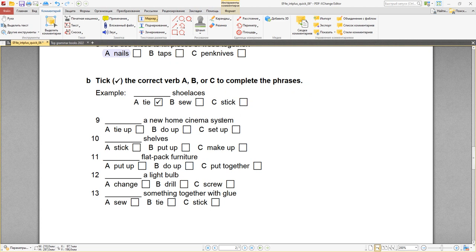Number nine: set up a new home cinema system — мы настраиваем новую домашнюю киносистему. We set up. Number ten: put up shelves — мы вешаем полочки. Put up shelves. Number eleven: put together flat pack furniture — сборно-разборная мебель, которая поставляется в плоской упаковке. Её нужно собрать. Put together — собрать. Number twelve: change a light bulb — поменять лампочку. We change a light bulb. Number thirteen: stick something together with a glue — приклеить. If you use glue, you stick something together.